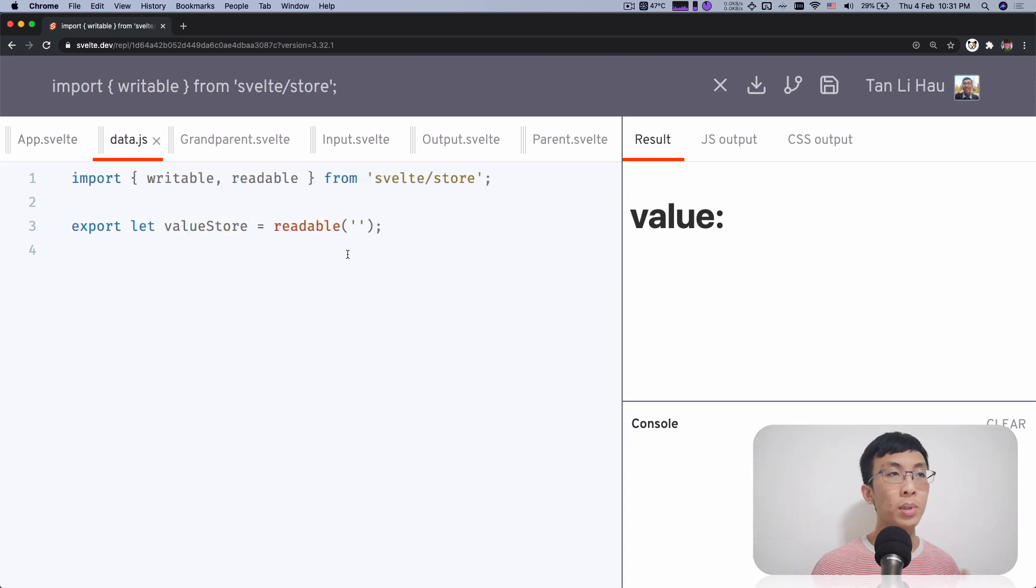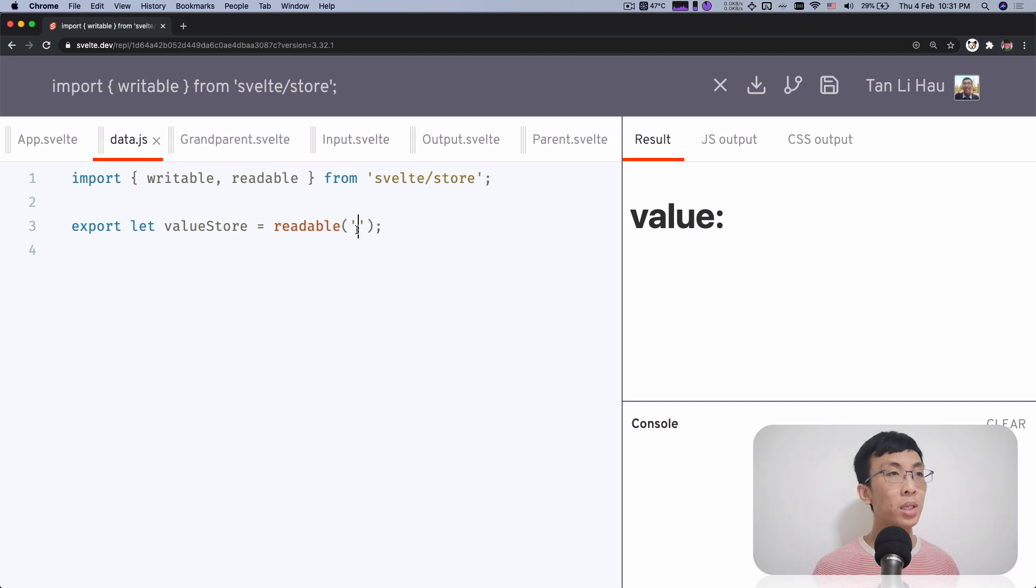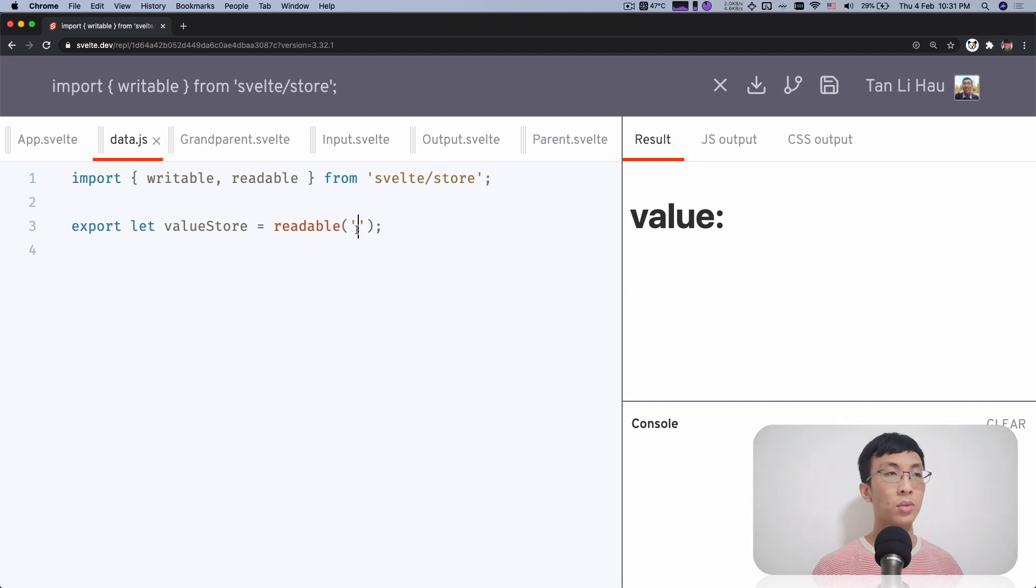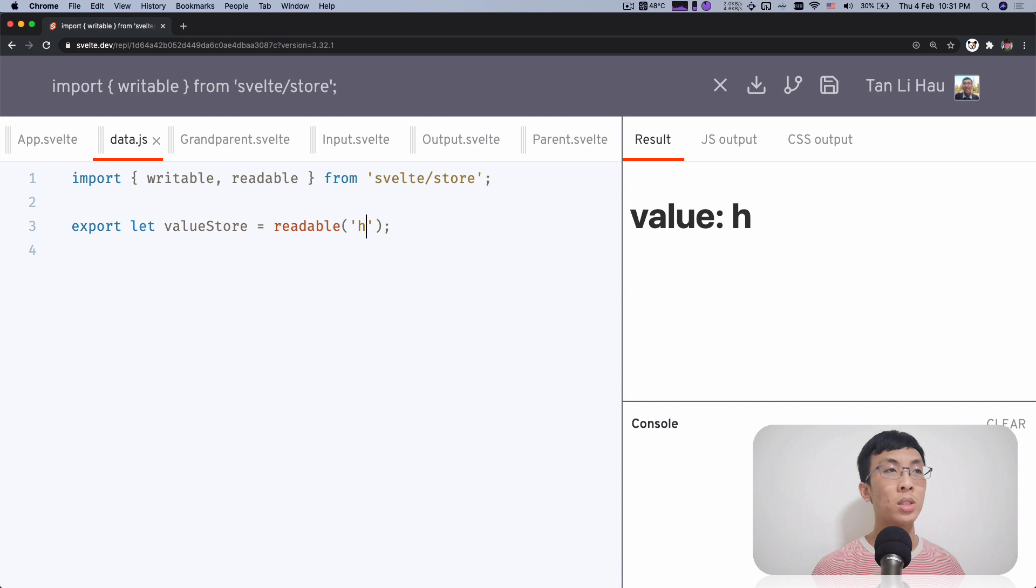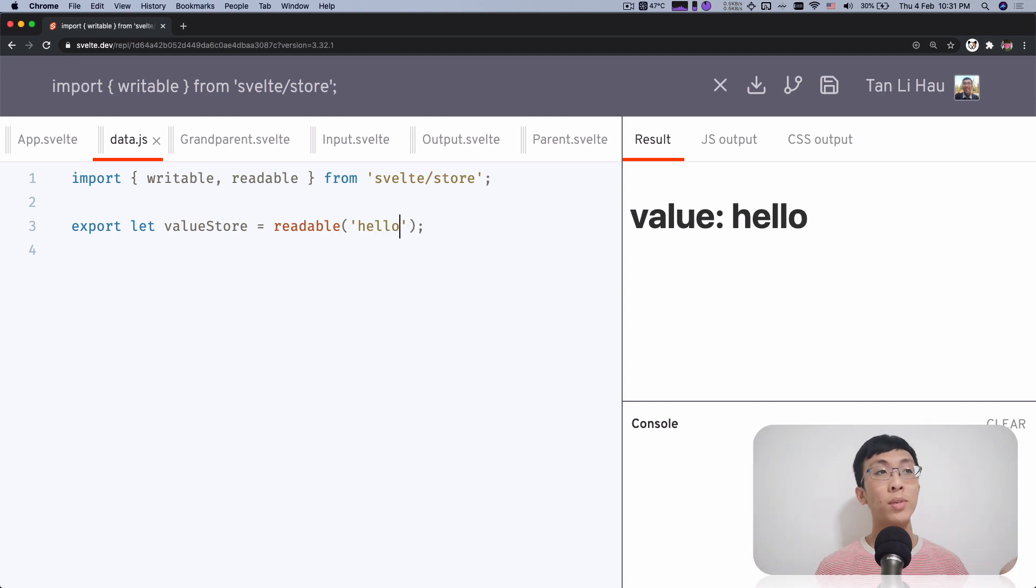With a readable store, the first argument, same as writable store, is the initial value. So over here, if I change the initial value to hello, then you can see the initial value is hello right now.